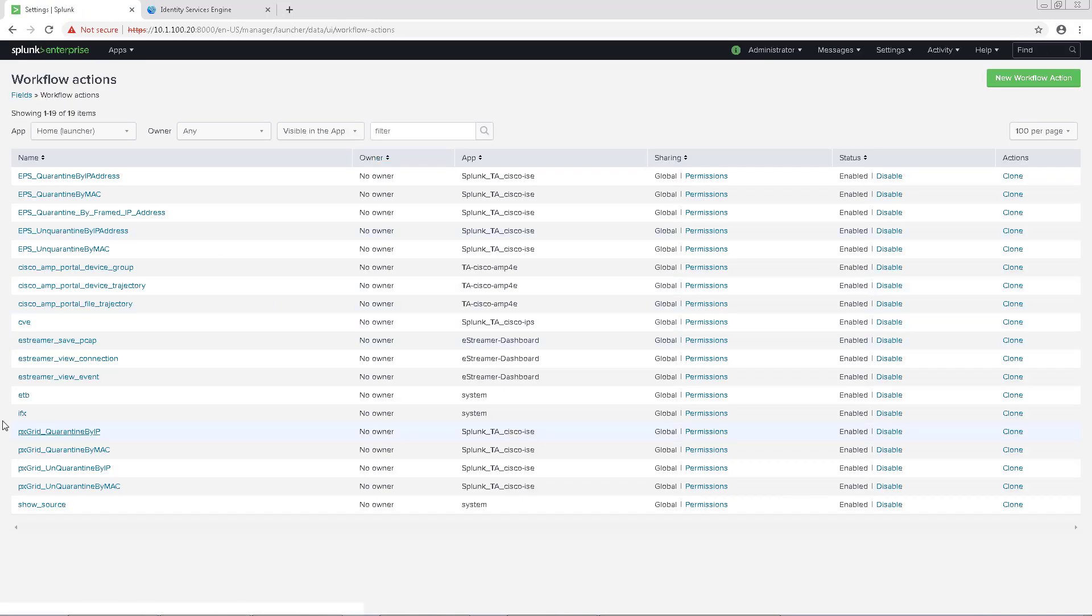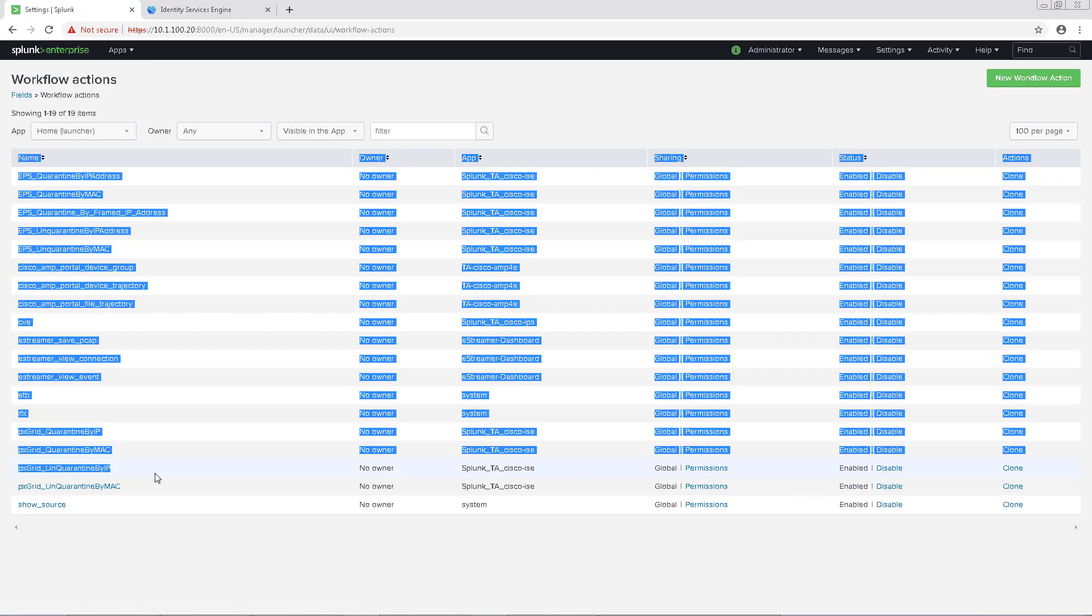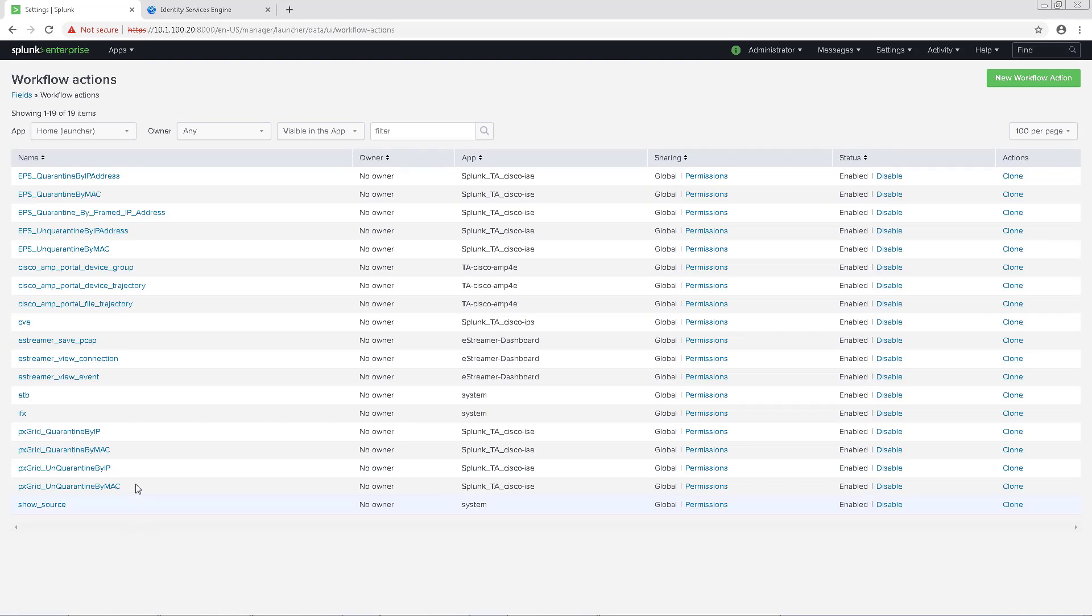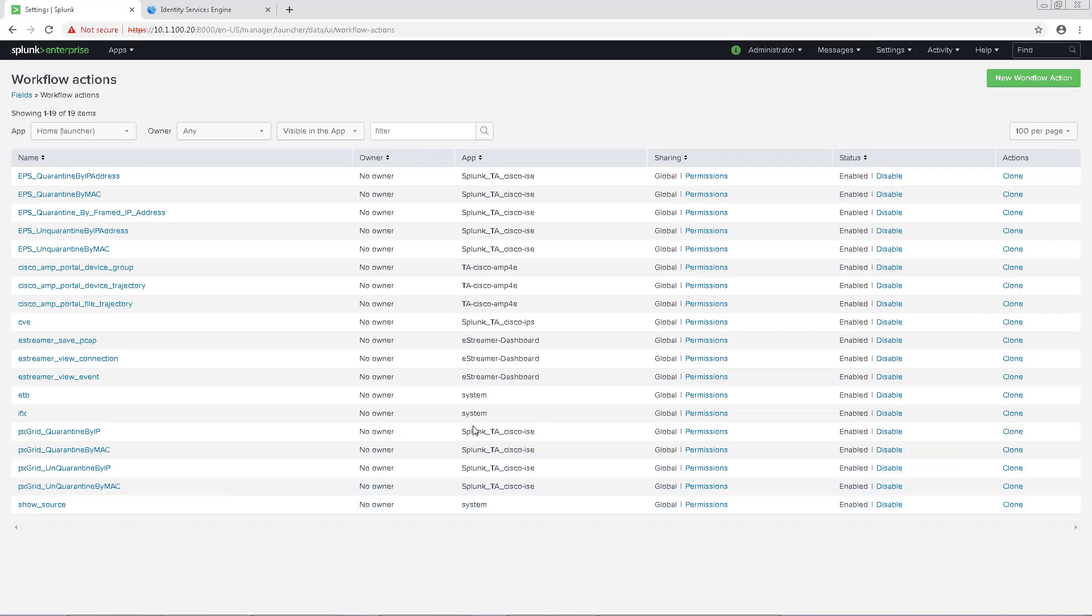We can see the EPS REST workflows on top. We're not going to modify those since we're not focusing on REST in this video.